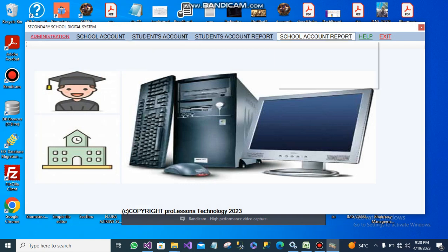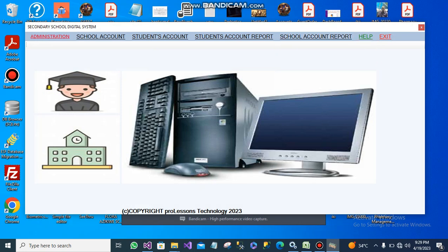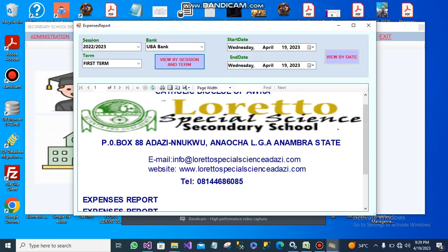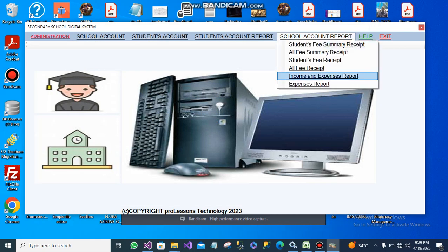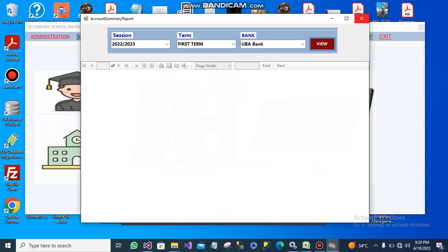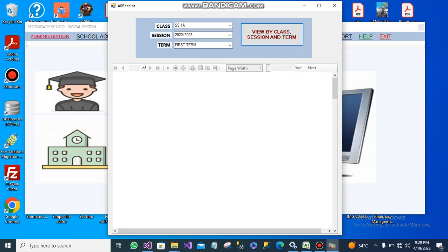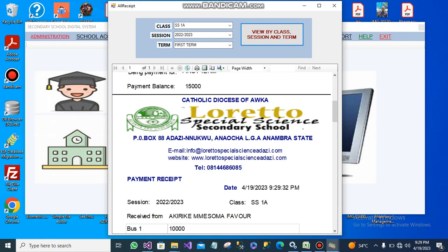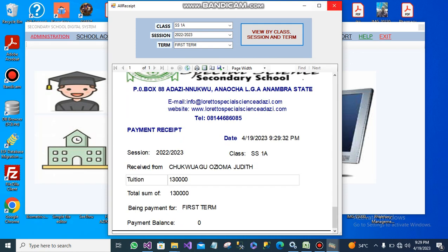Let's go to school account reports. You can generate a report for all expenses made from a certain date to a certain date, through a certain bank. You can generate income reports, income and expenses reports together. You can also generate all the fees paid as receipts for the students and print them all at once.